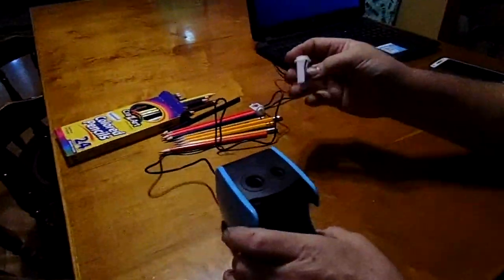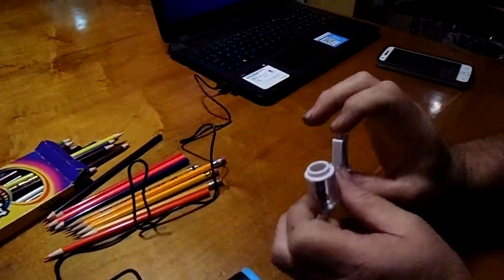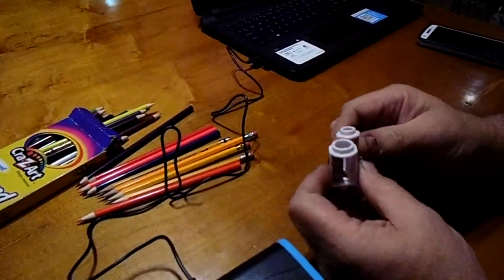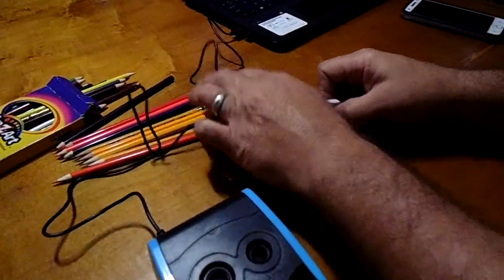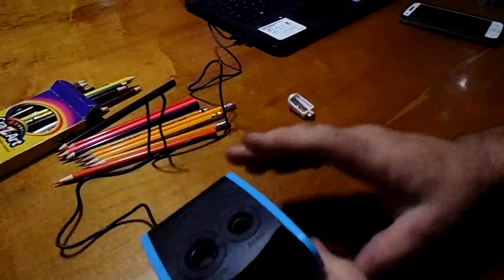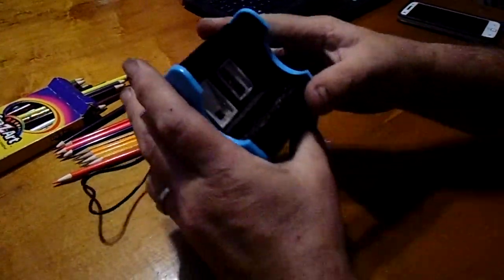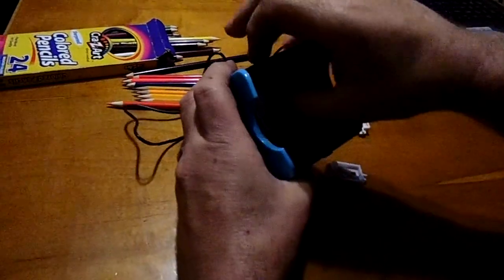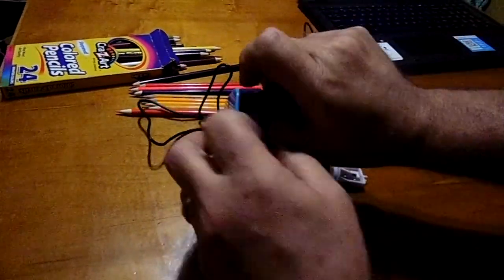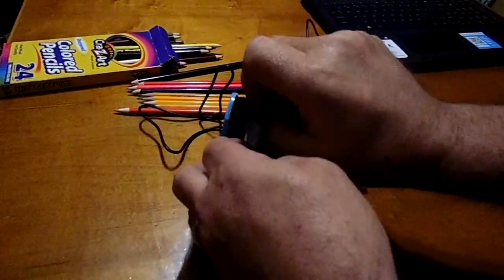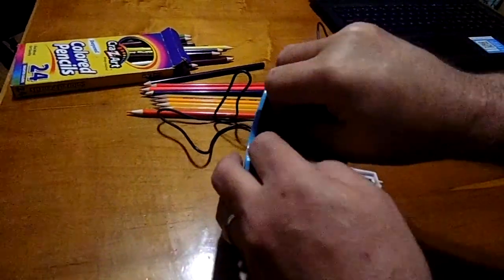Now it comes with two replaceable sharpeners as well as the USB cord to change these. You just lift up and pop them out.